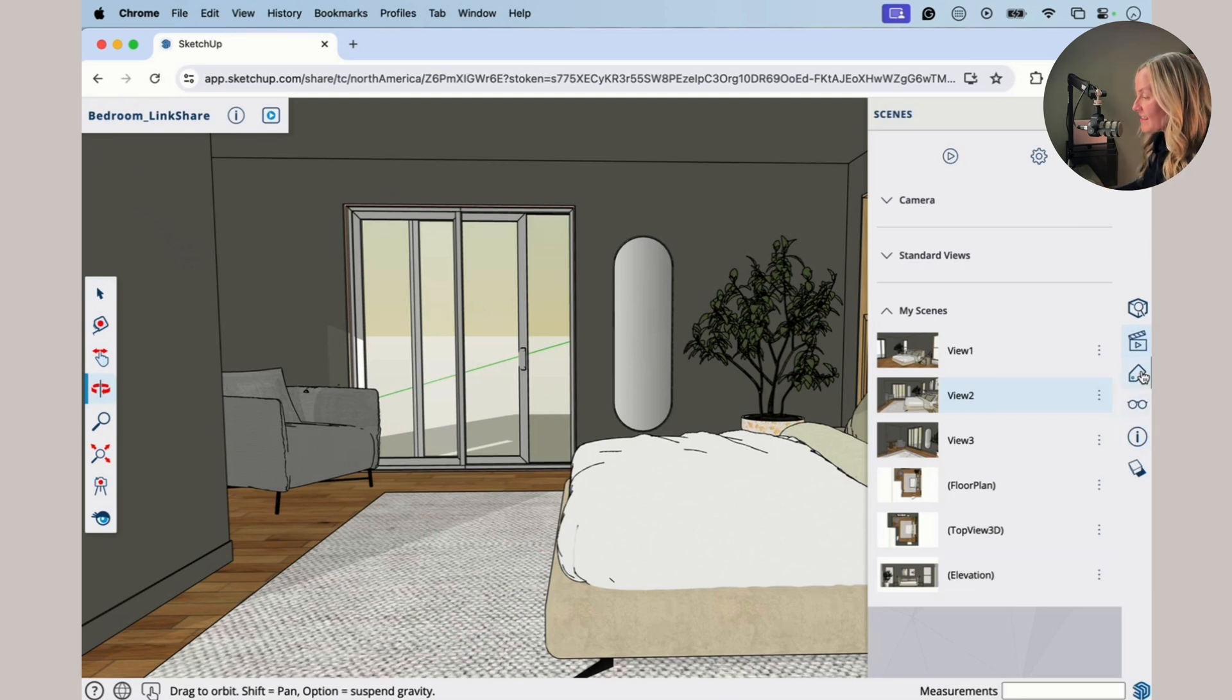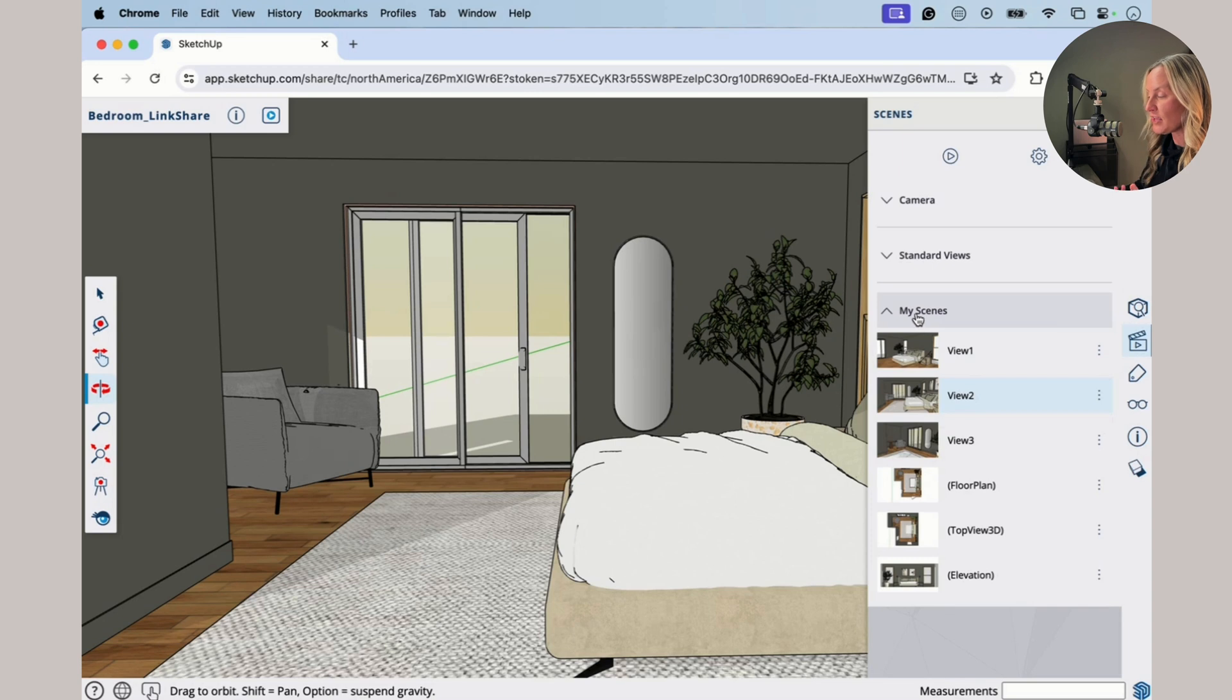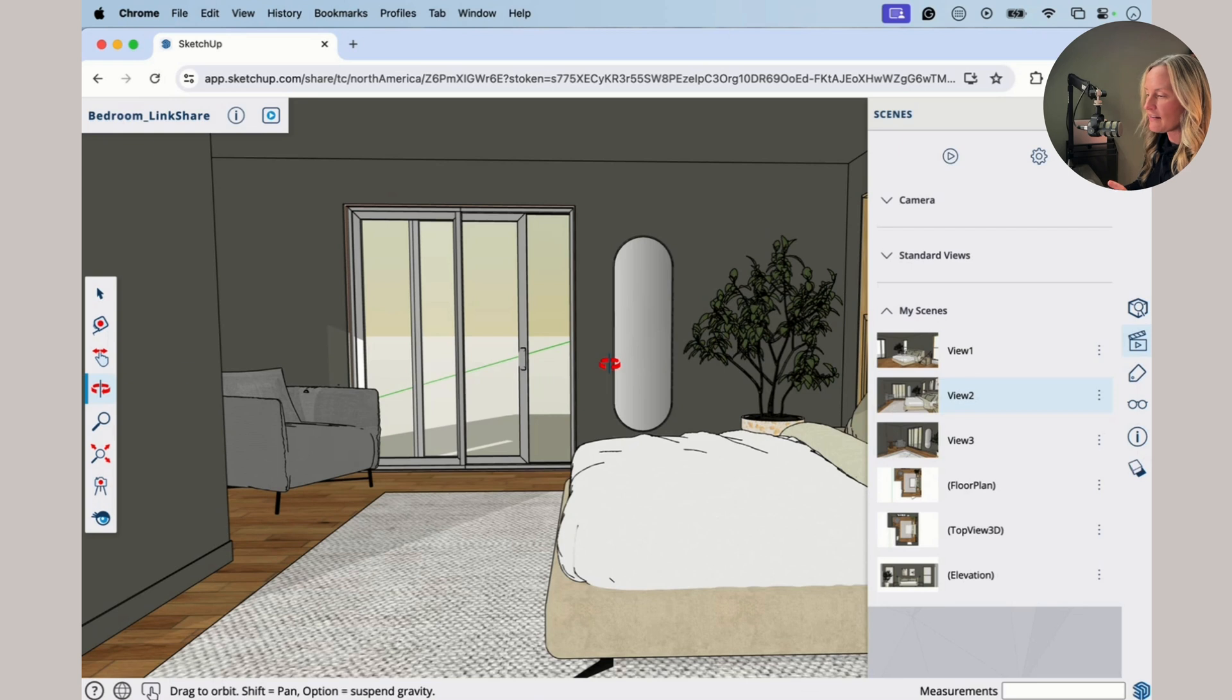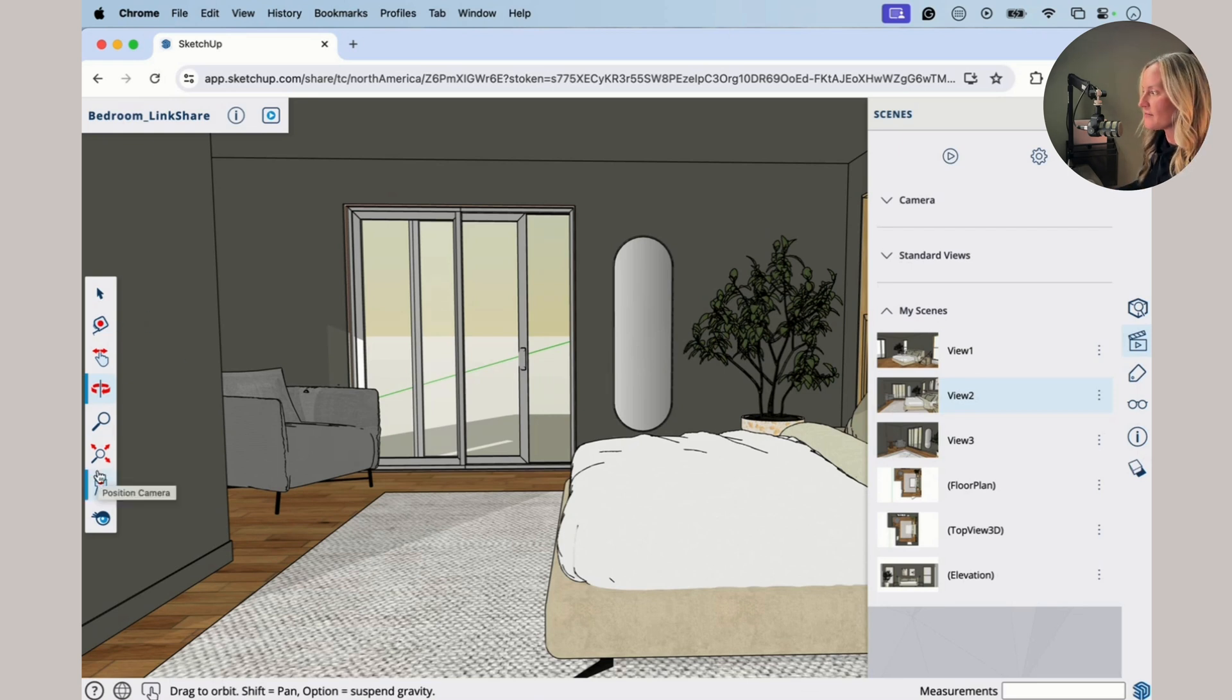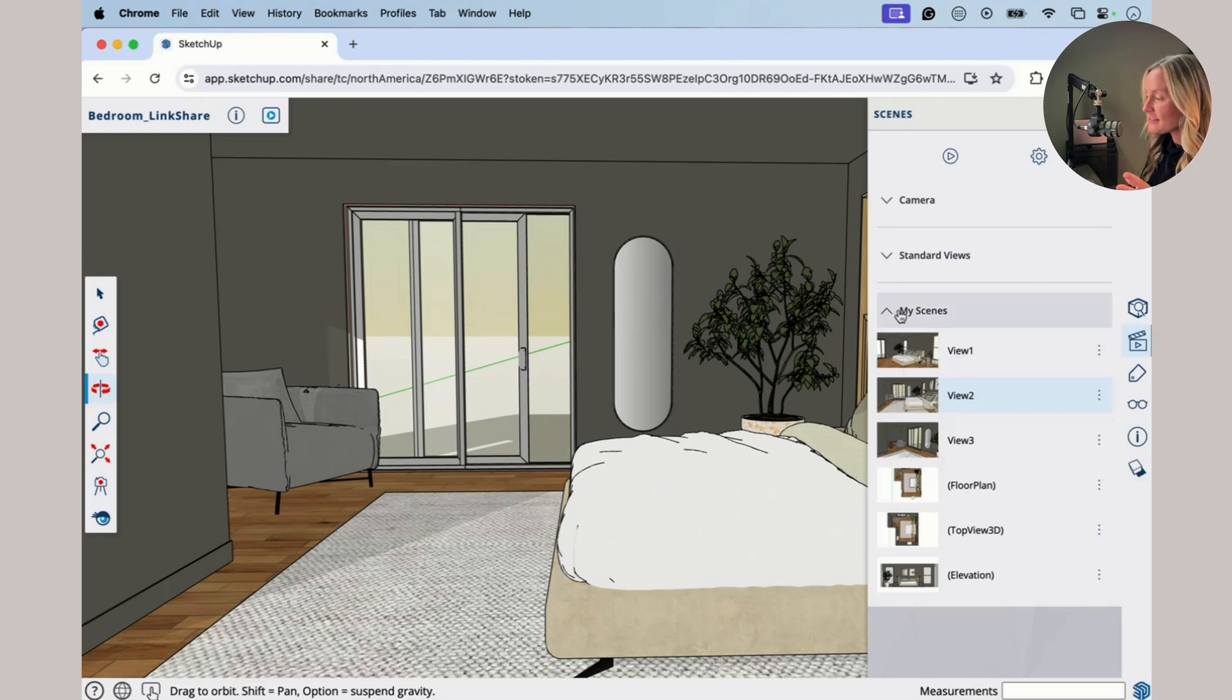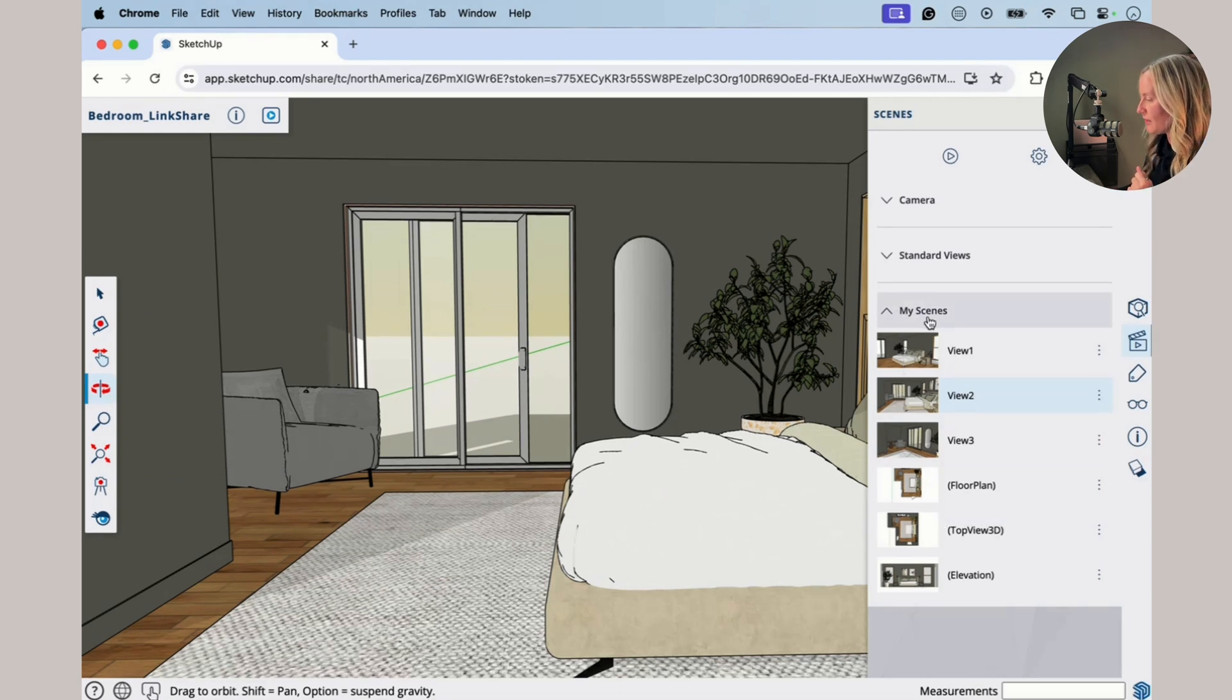And that is really what you should focus on is looking for those scenes that somebody has set up for you. If they haven't set them up, you may need to navigate yourself using the panel on the left, those navigation tools. But if you have received a link, maybe ask the person, you know, you got some scenes set up for me, because this is really what you're going to be looking for.